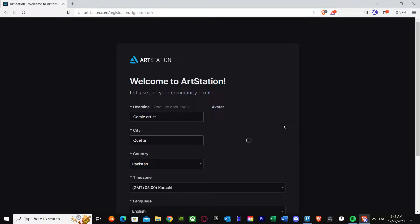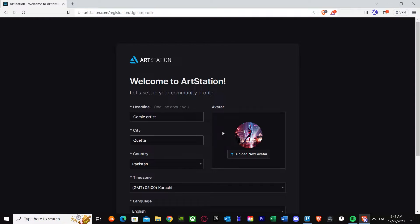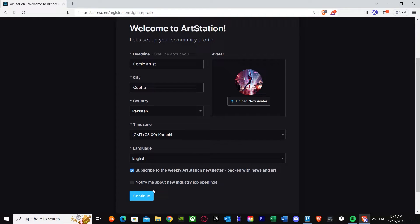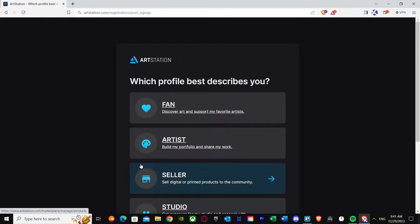I don't have a logo, so I'm just going to put in this random picture I have right now — it's loading up. There we go, we have this picture. I'm going to use this as my avatar just for example, but you can use any other picture too. Once you've done that, press continue.